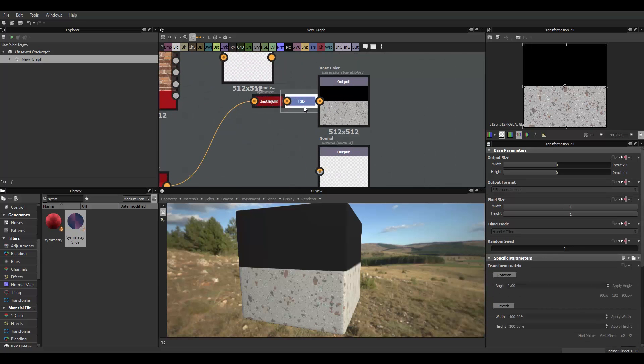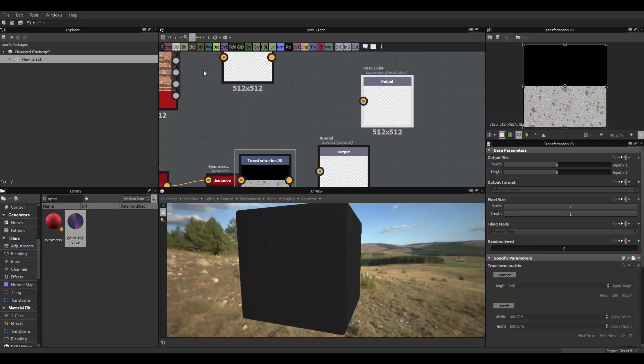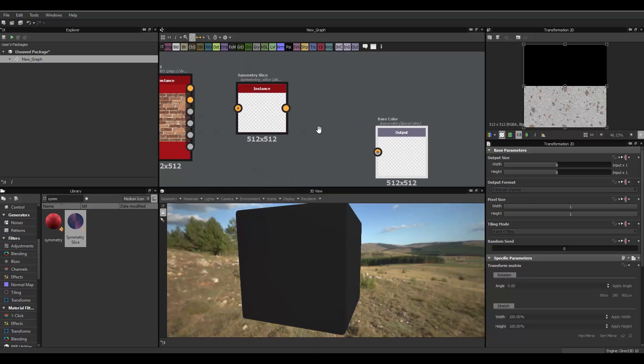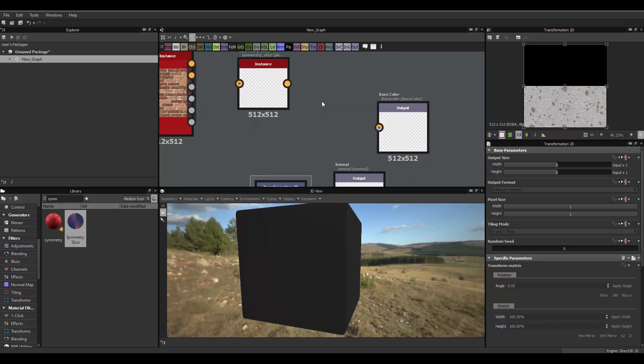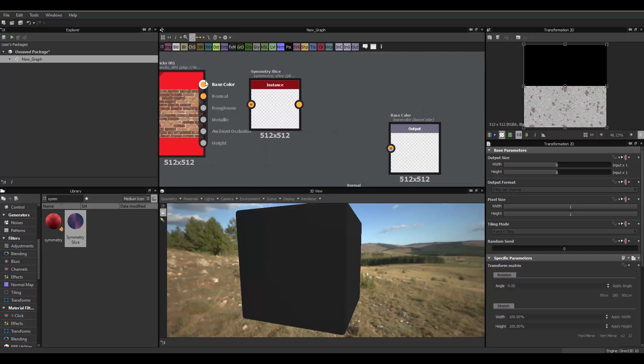Okay, actually we don't want to do that here, because we need to apply a blend material to blend both materials before going to the base color.